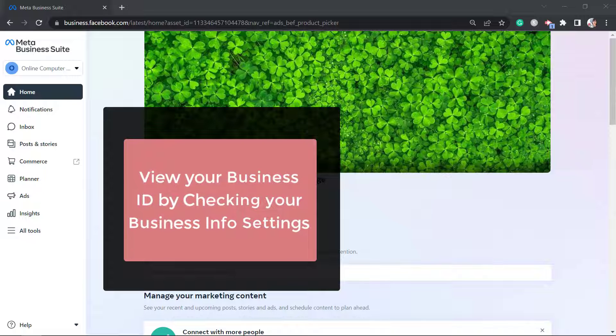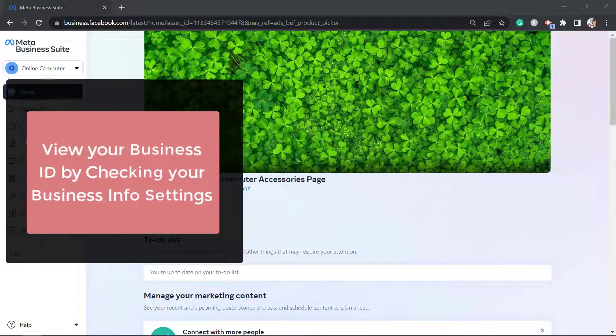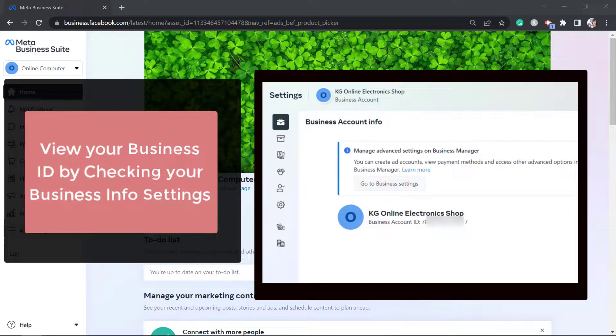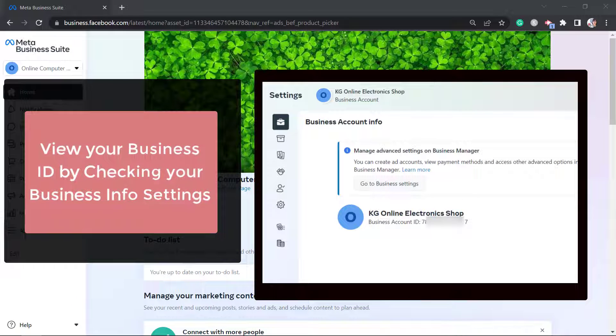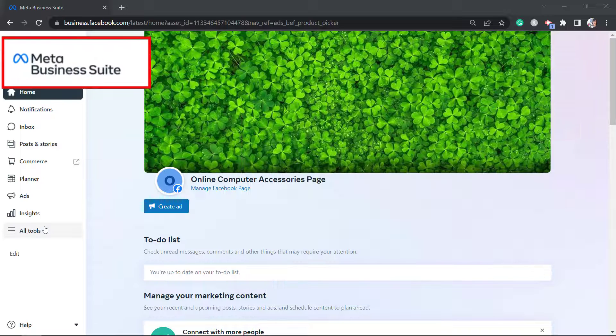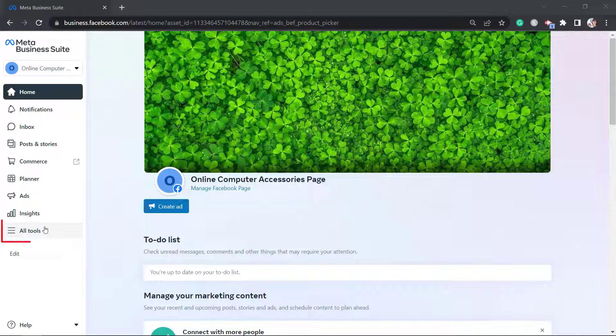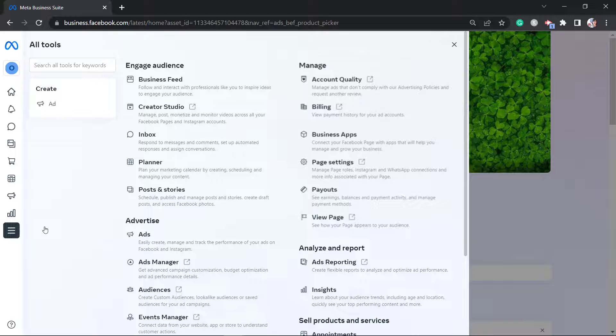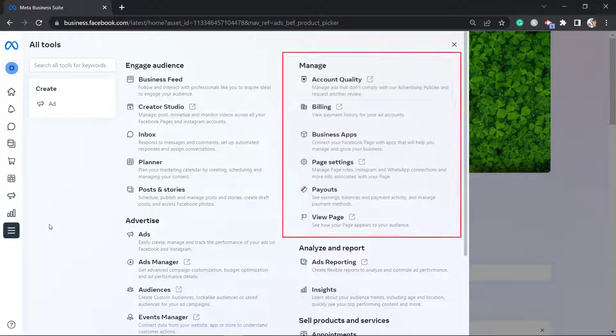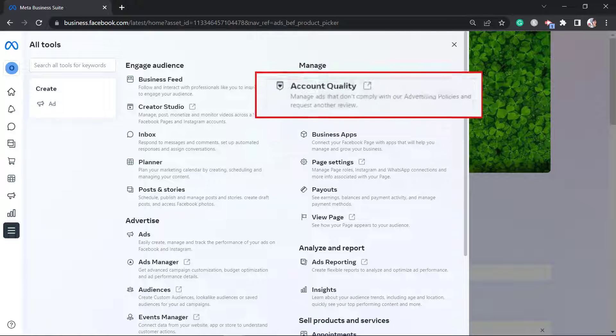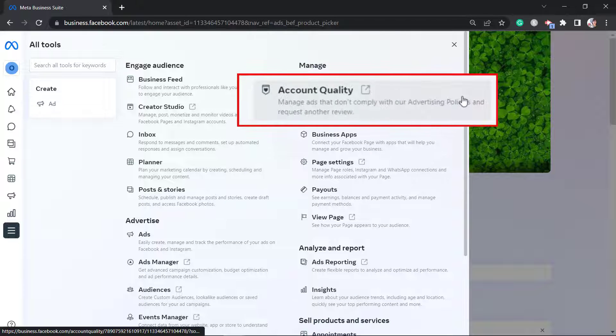Now another way to find your business ID is by checking your business info settings. Go to your meta-business suite. Click on the all tools menu. Then look for manage, then click account quality.